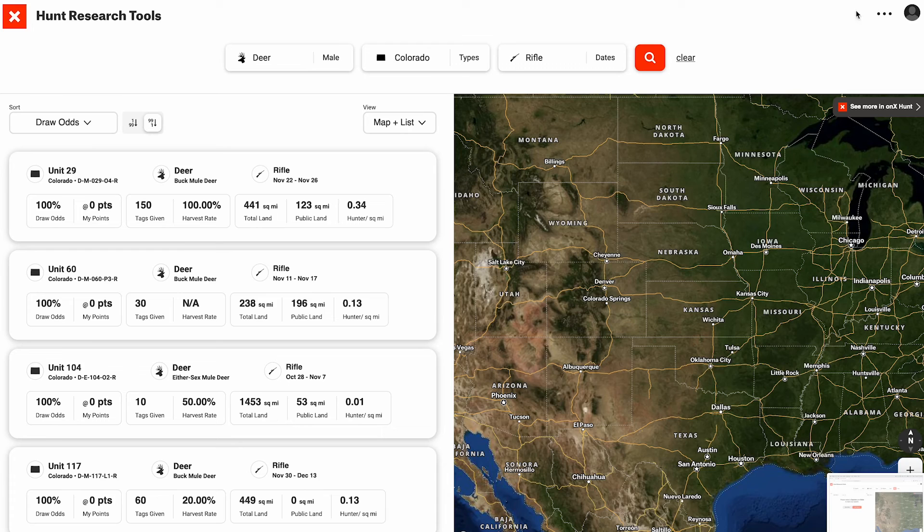In this video, we're going to talk about the guided tour for the hunt research tool. If you're just getting started with this application and need to figure out how to structure your search to find your ideal hunt, the guided tour is going to be a great way to get you started with that.